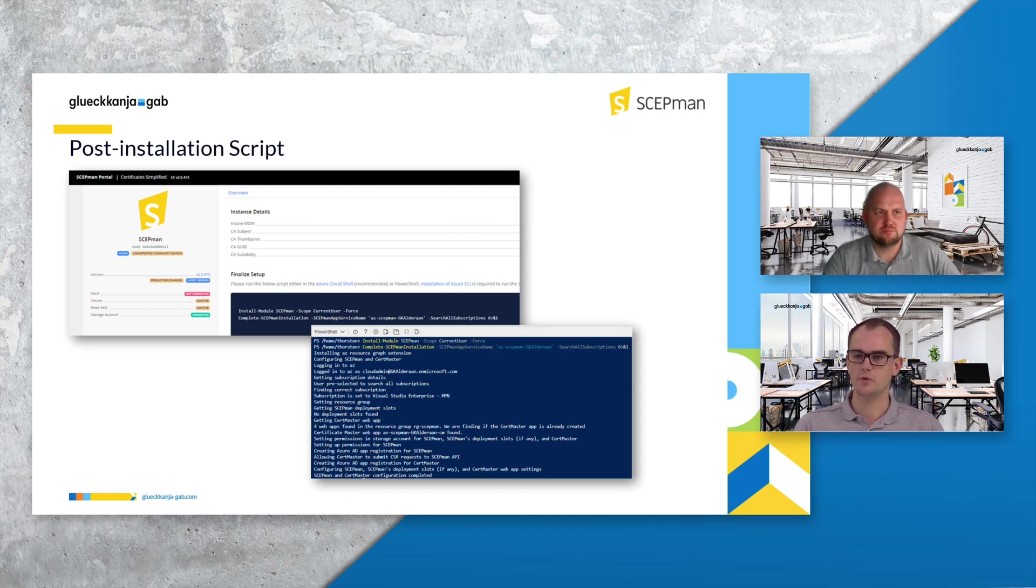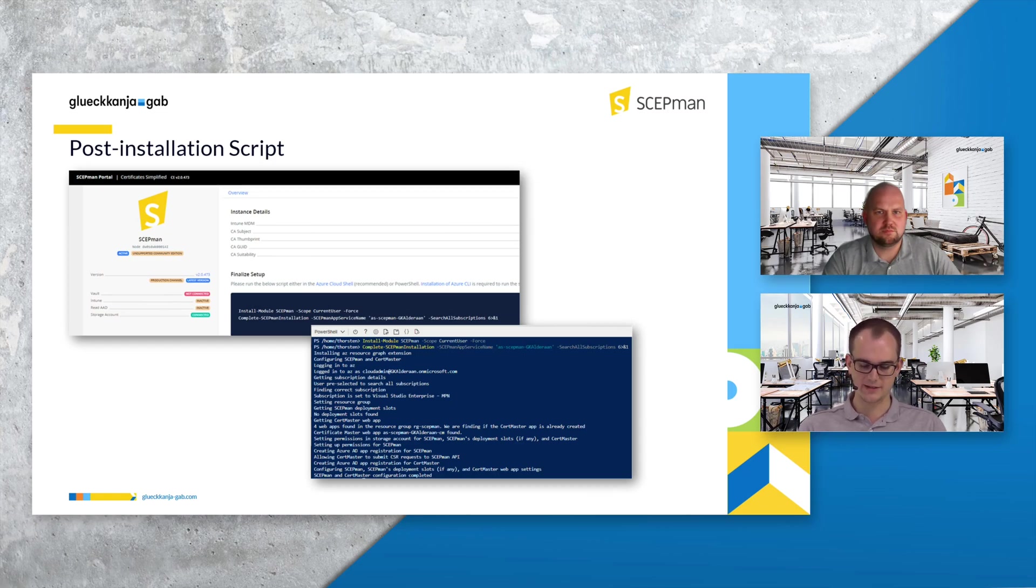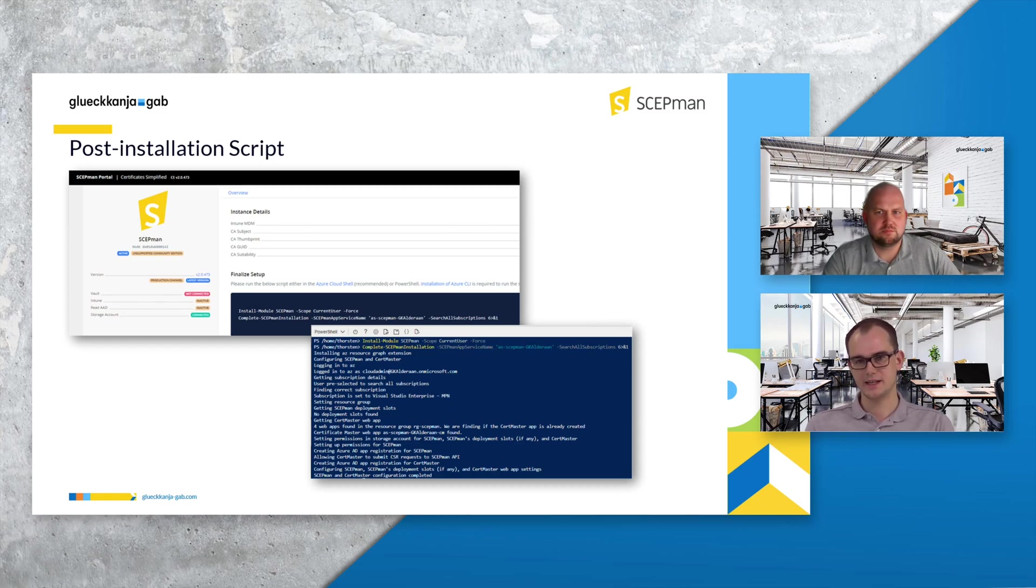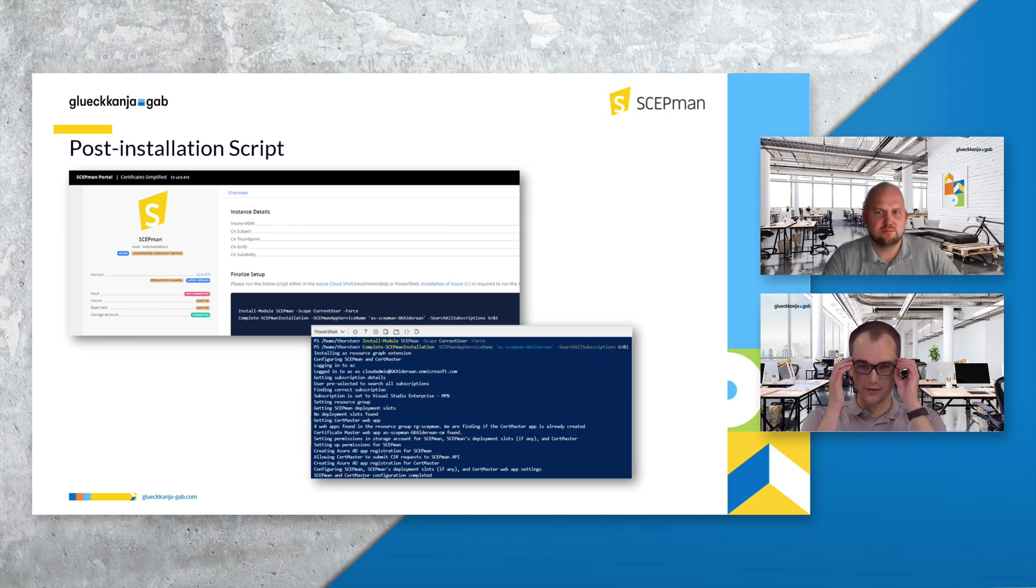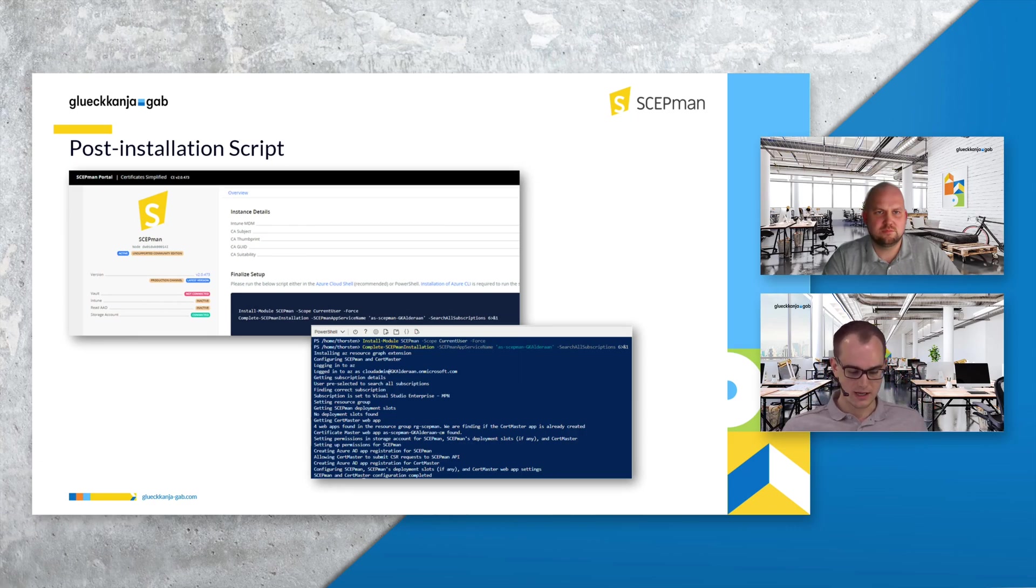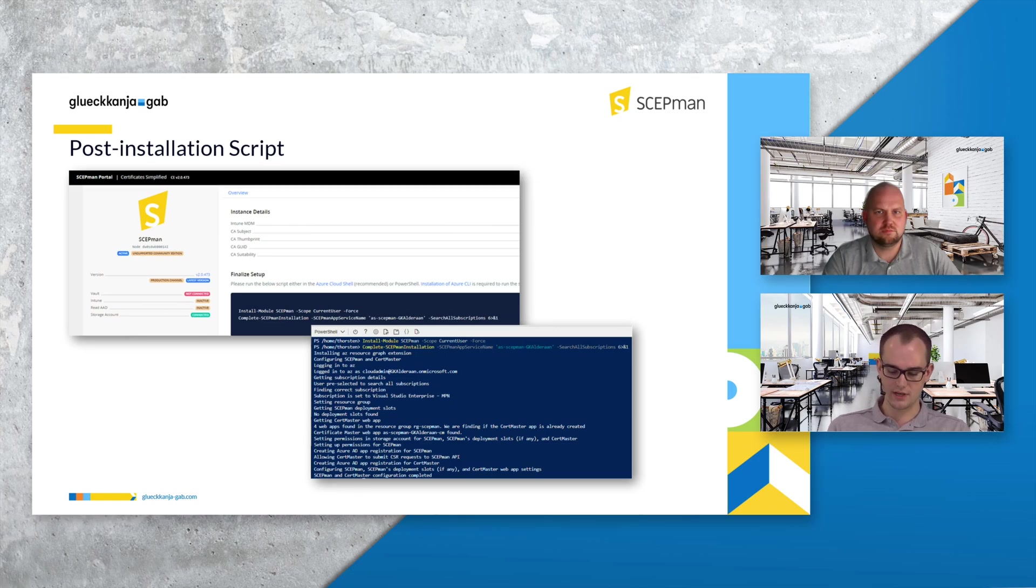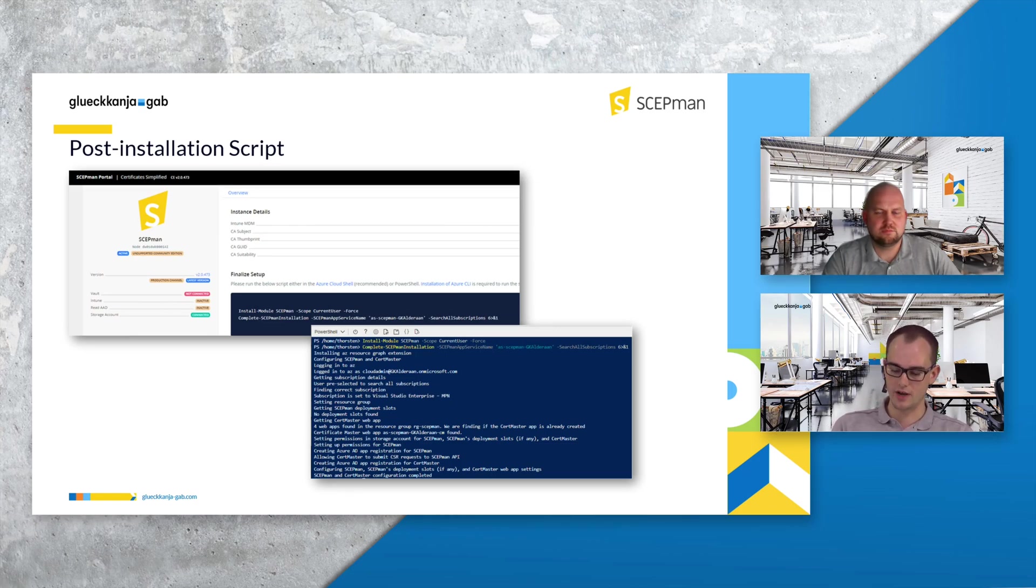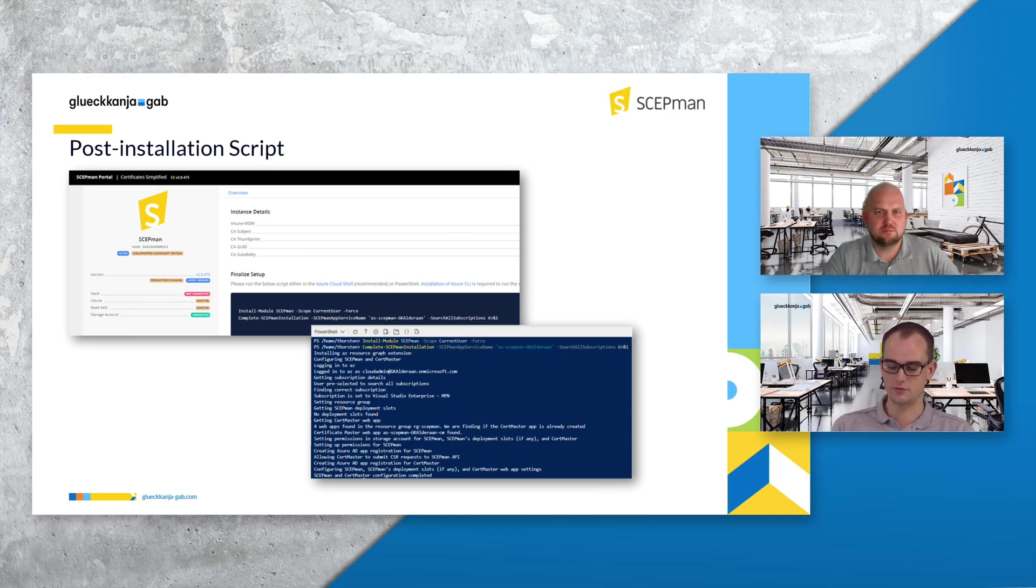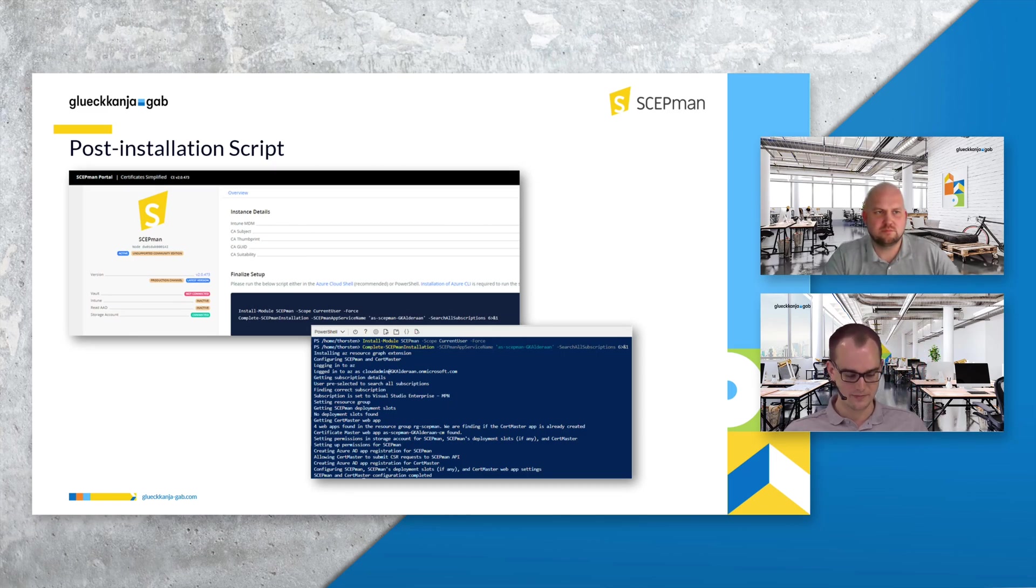Maybe some words on the scripts before we execute it in the demo. The script itself prepares a lot of things in background. ScabMan 1.0 used an app registration before to authenticate to Azure AD and Microsoft Graph and to Intune.